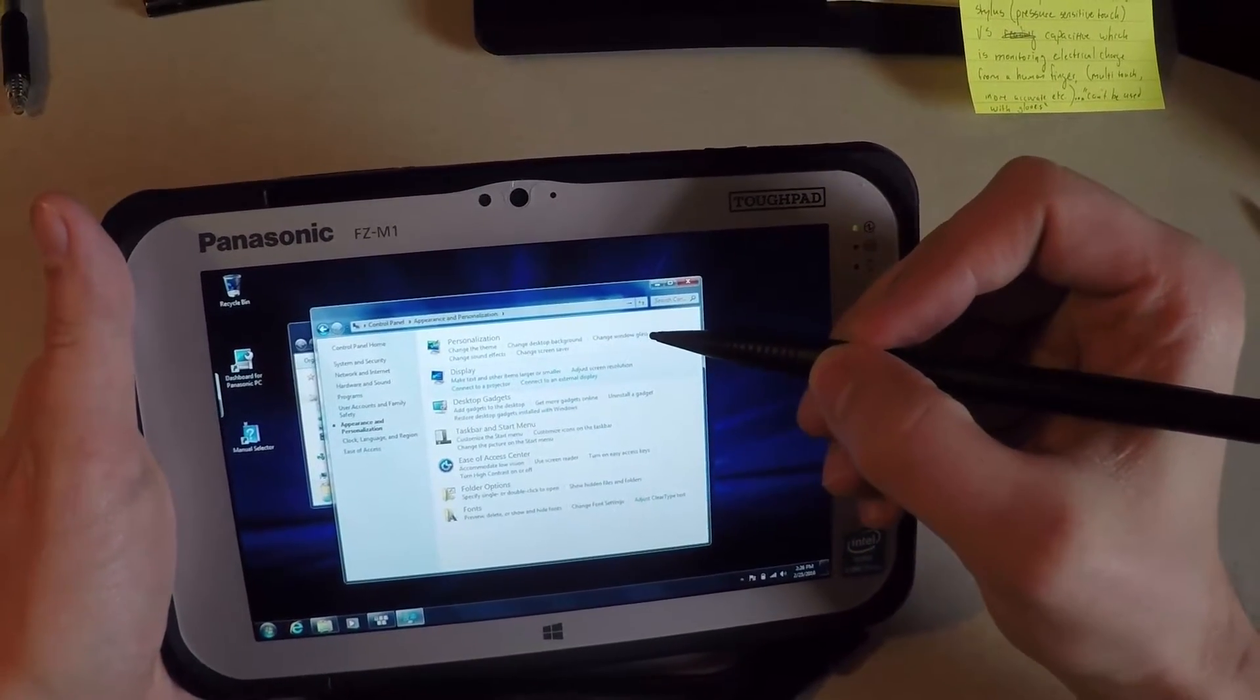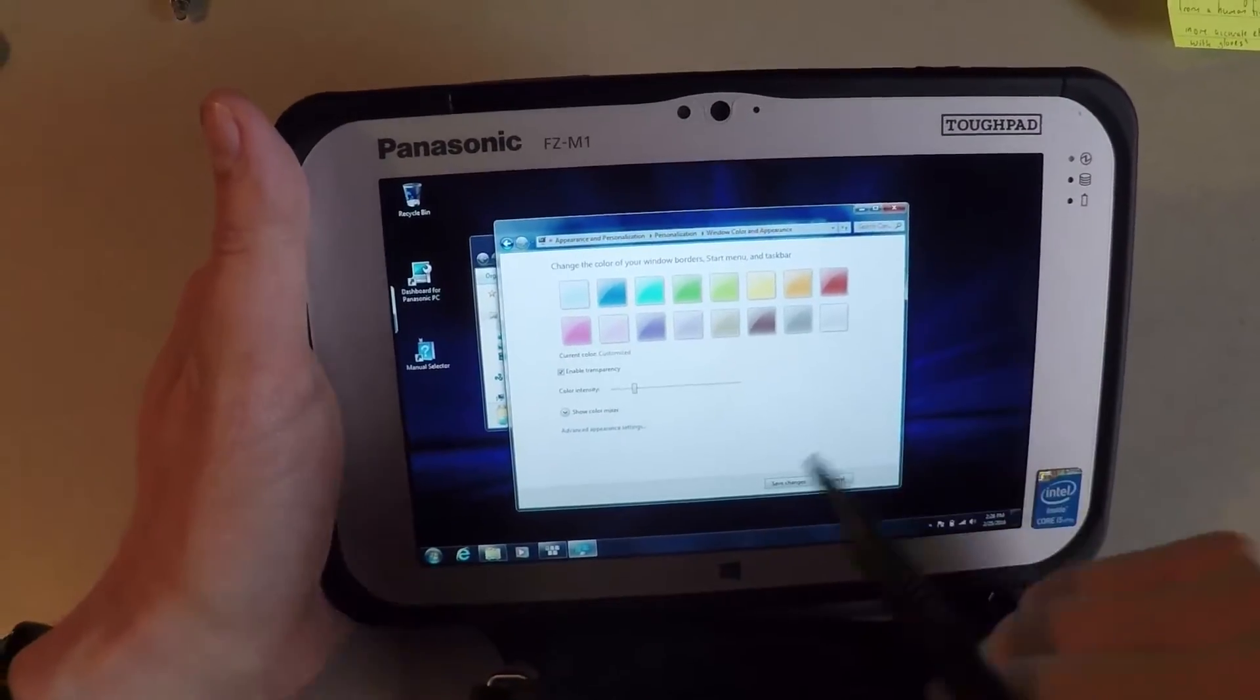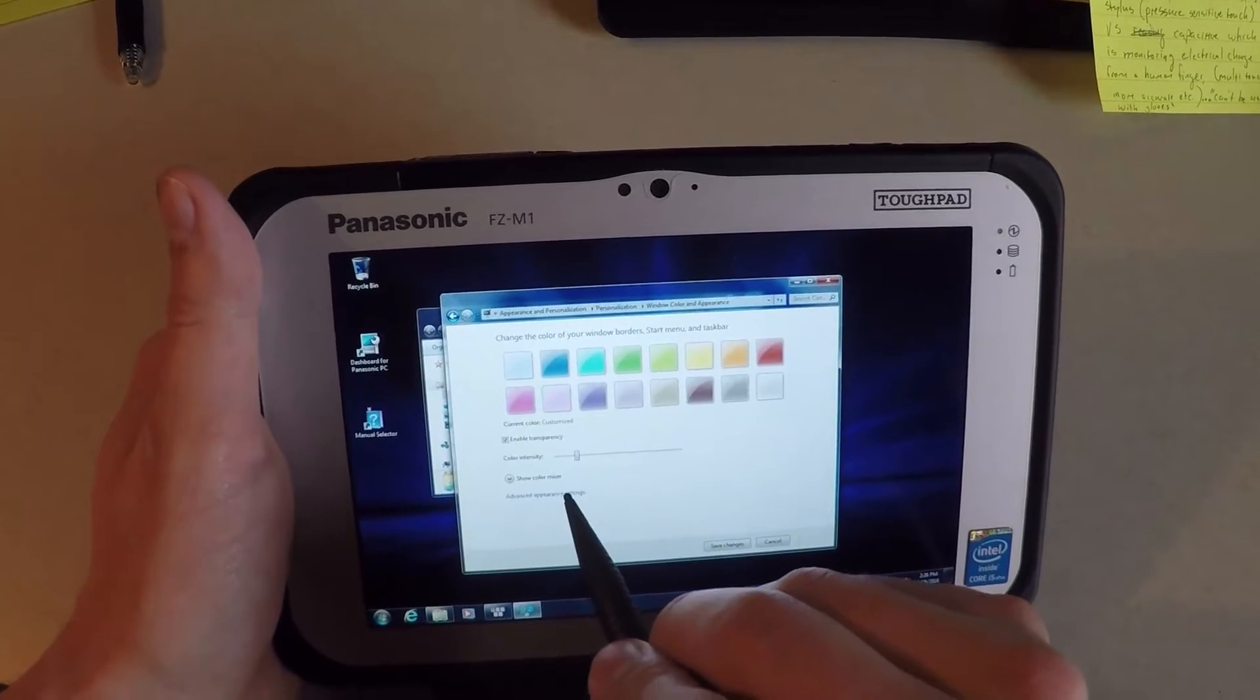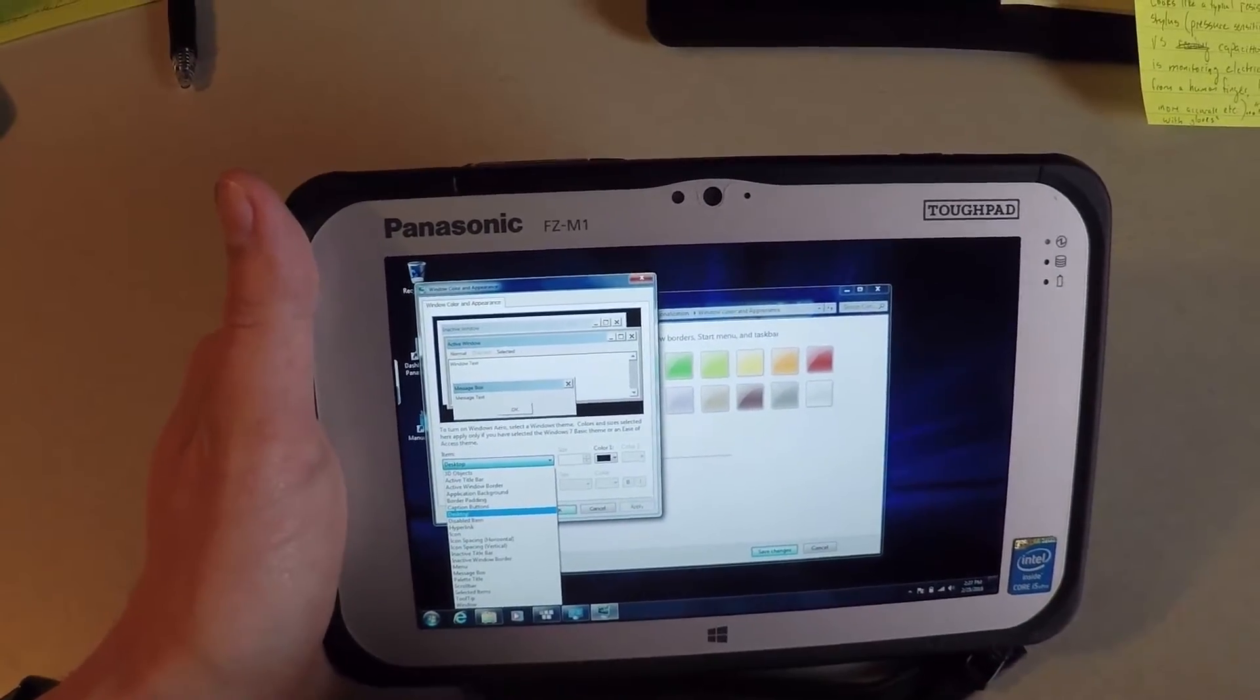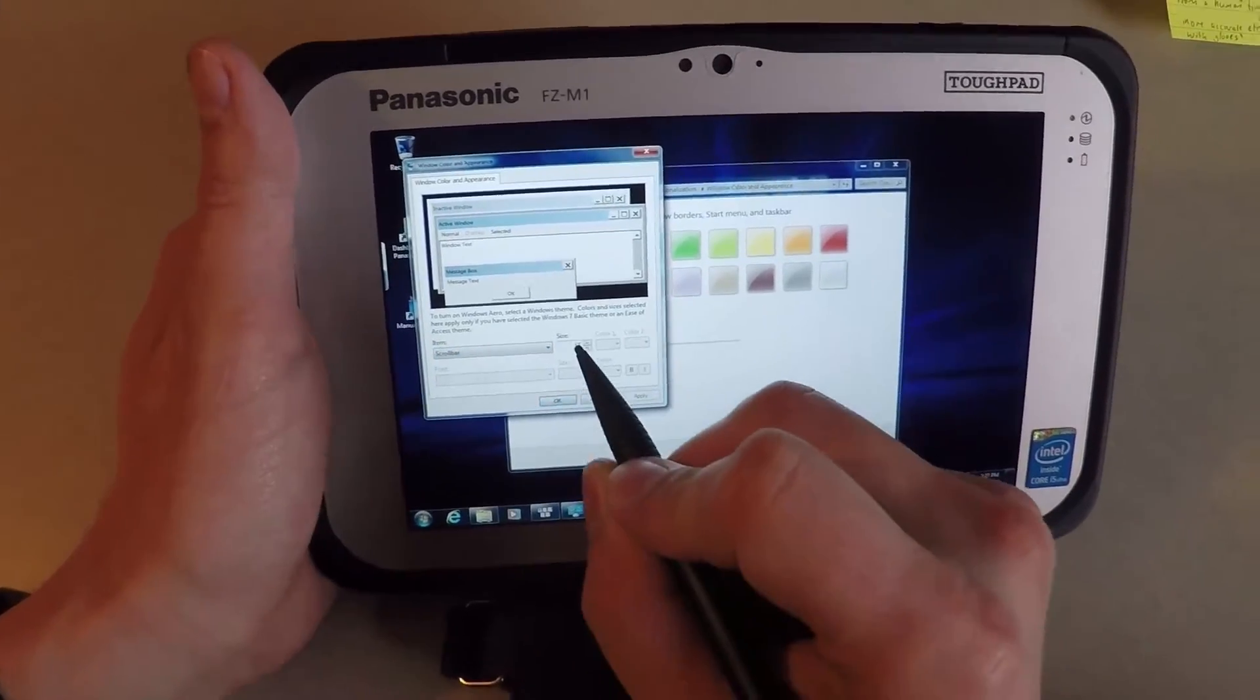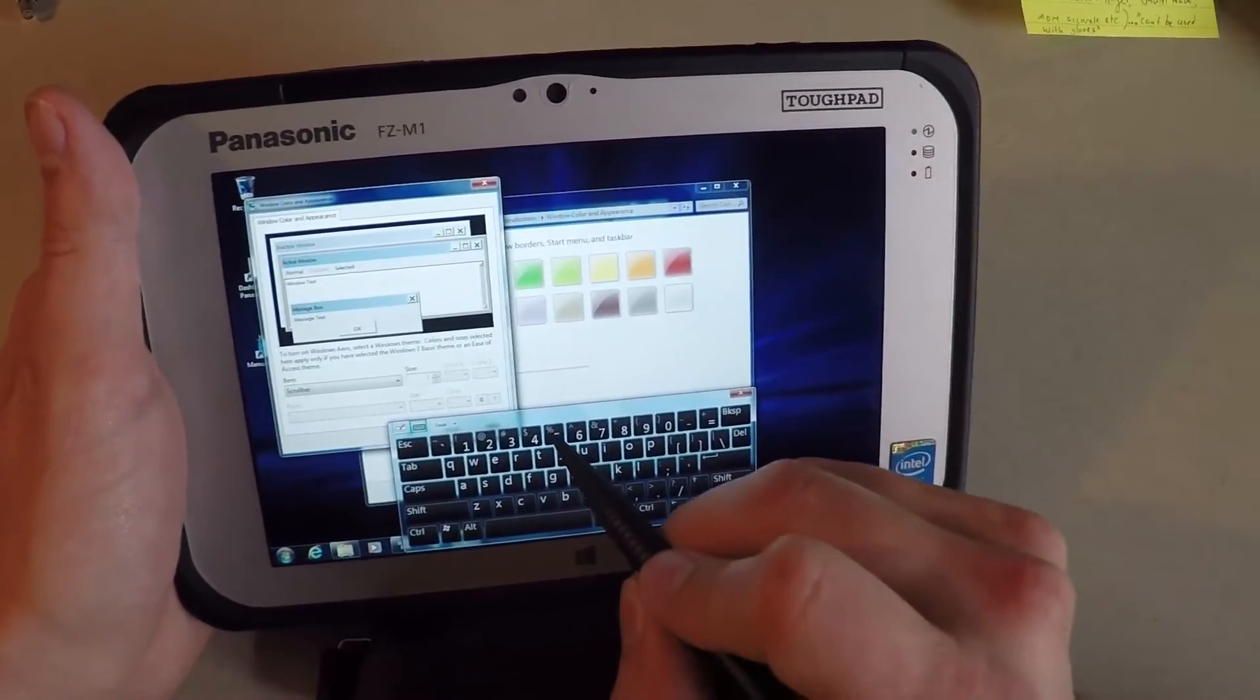So you're going to say Appearance and Personalization, and you're going to go up to here to Change Window Glass Colors. And with Windows 7 Professional, there's a few different ways to do it with Windows 8 or Windows 10 Operating System, but this is how you do it with Windows 7. So you're going to go to this Windows Color and Appearance and change the colors. Then you're going to go to Advanced Appearance Settings, click on that. And this drop down arrow is actually going to bring you to a few different options and a few different size settings just for Windows navigation.